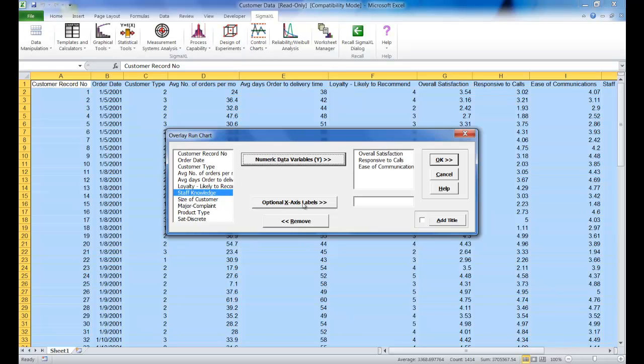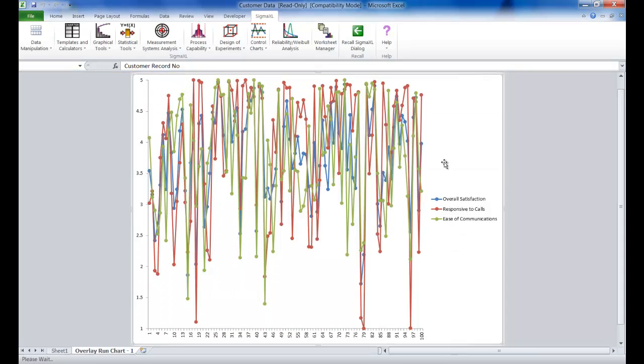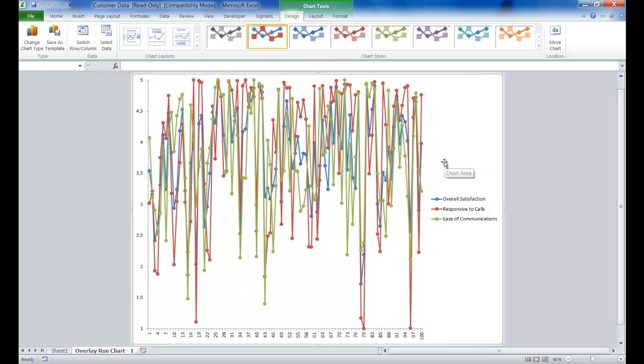With those three variables selected, click OK. An overlay run chart of overall satisfaction, responsive to calls, and ease of communication is produced. It's color coded with a legend on the right-hand side showing which color represents which variable.